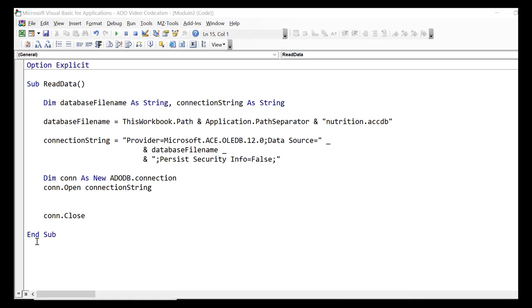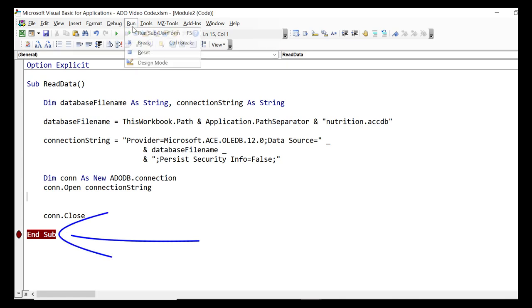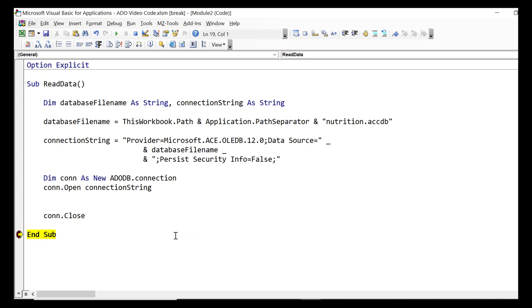We put a breakpoint in the last line of the sub and run our code. If the code reaches this line without displaying any errors then we are pretty sure that our connection has worked.